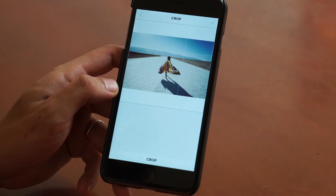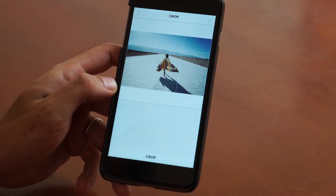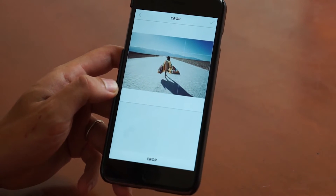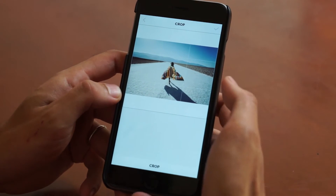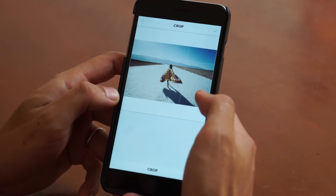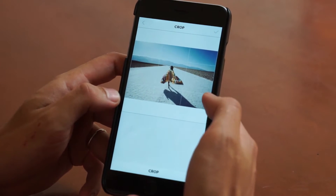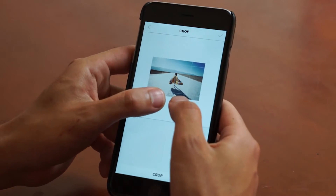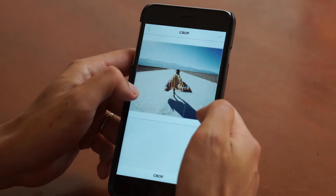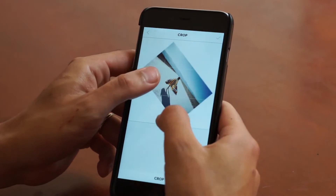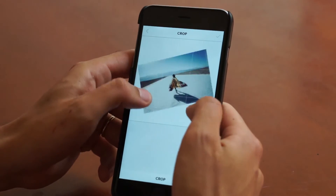Now you should arrive at the crop screen. You can use two fingers to pinch, rotate, and resize. So here we go — we'll resize and rotate.